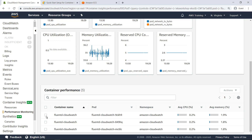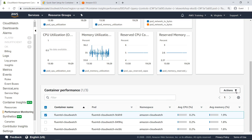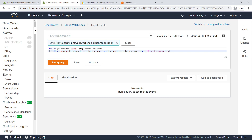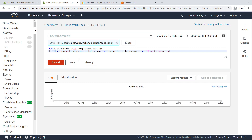Let's select one of these containers and view the actions that can be performed on it. For each container, you have the option to view application and performance logs, as well as AWS X-Ray traces. Let's view the application logs for this container. In the Logs Insights view, you can run queries on different log groups that are part of the application. Notice that the log group has been automatically selected for this application, and the query has been tailored to the container we selected in the Performance Monitoring view. Let's run the query and see the logs associated with that specific container.